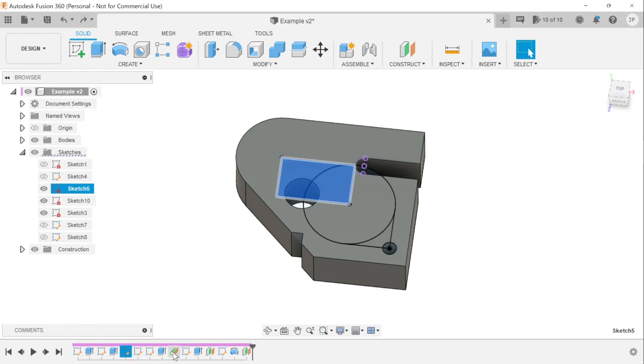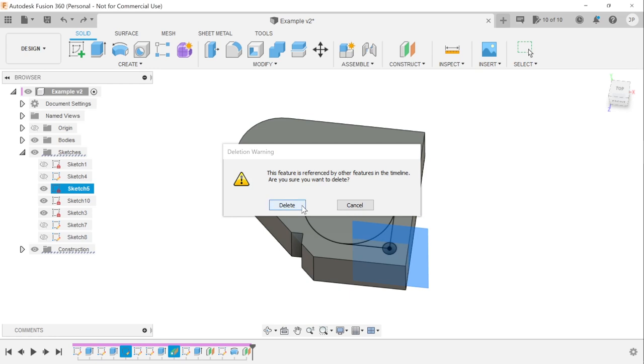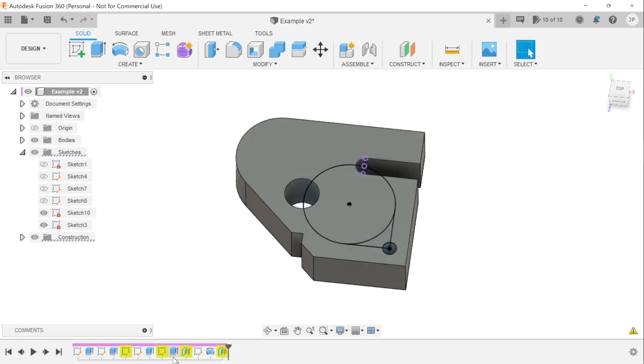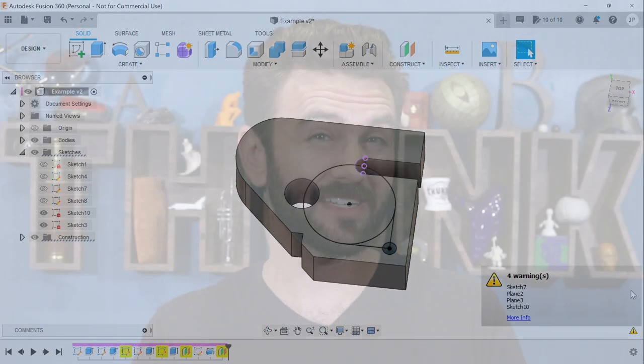The choices we make about how to define all the calculations that create the hole say a lot about how we're thinking about it, which in turn will make our model work in a specific way, making certain changes easier and others harder. Do we care most about the hole being in a certain location relative to the origin, or a certain distance from a specific edge? If we make the hole depend on a sketch that's built on a sketch that's built on a sketch, not only does each one need to be calculated — which can get slow — if just one link in the chain breaks, the hole stops working, and so does everything that depends on it.